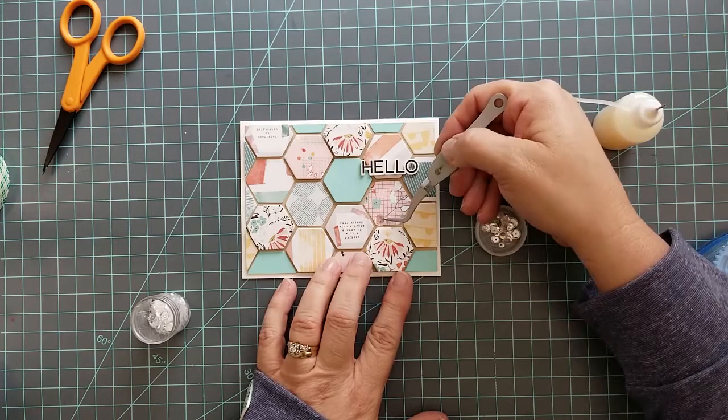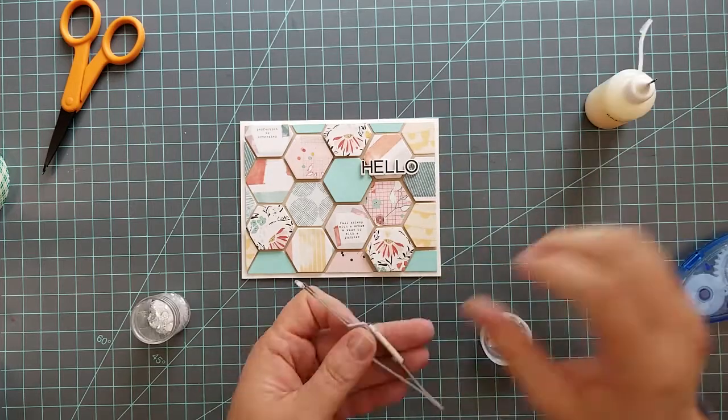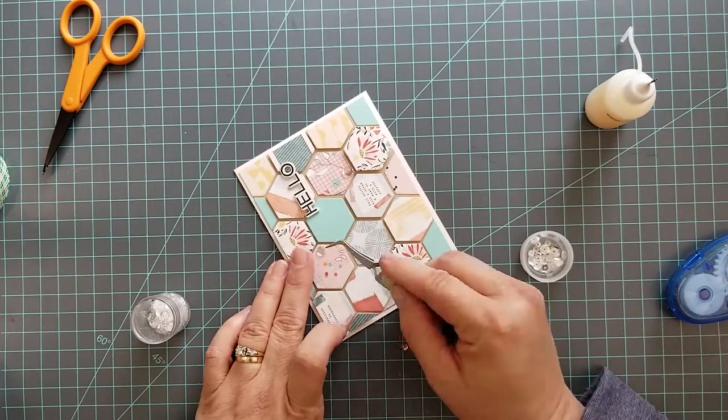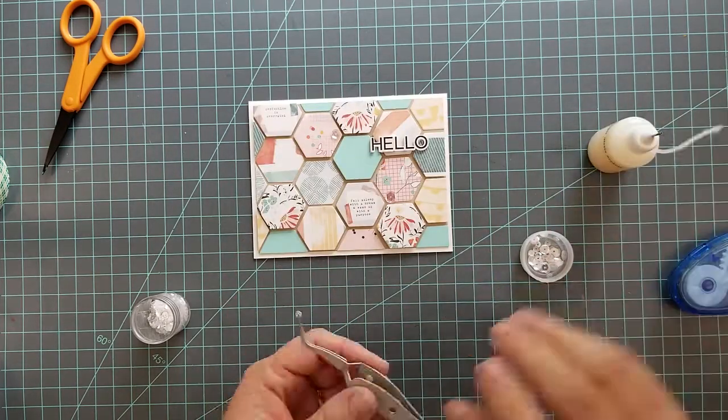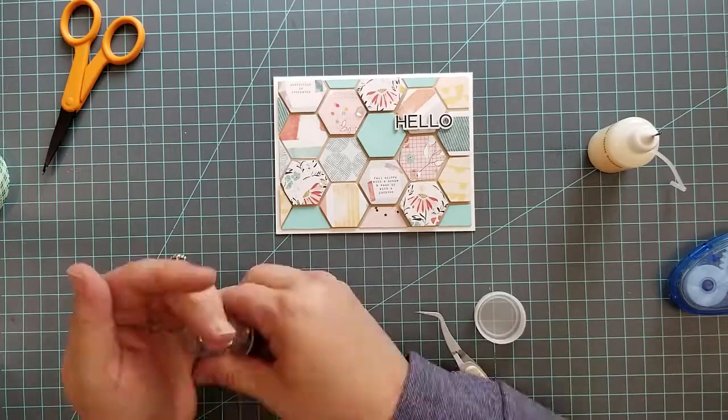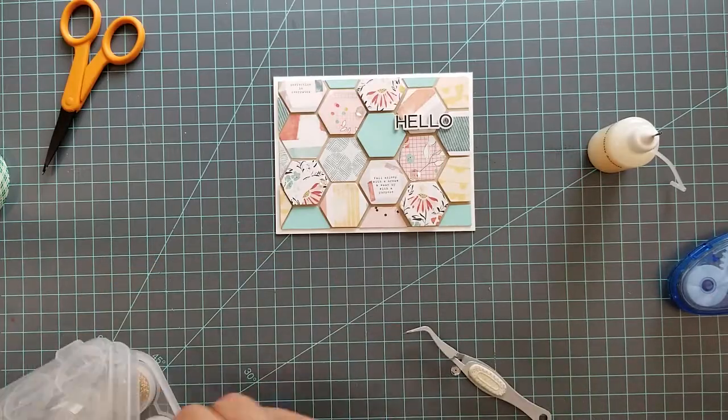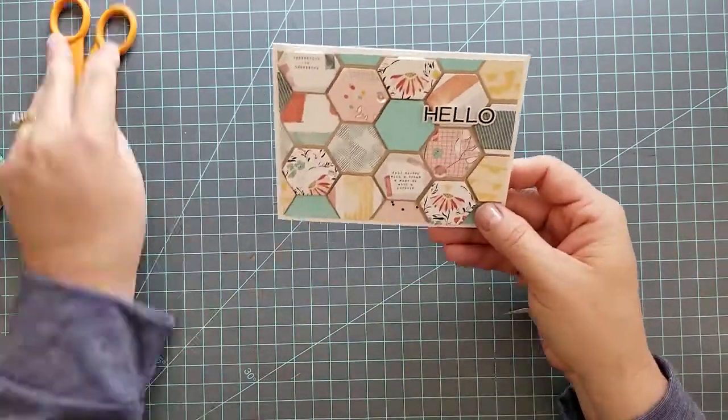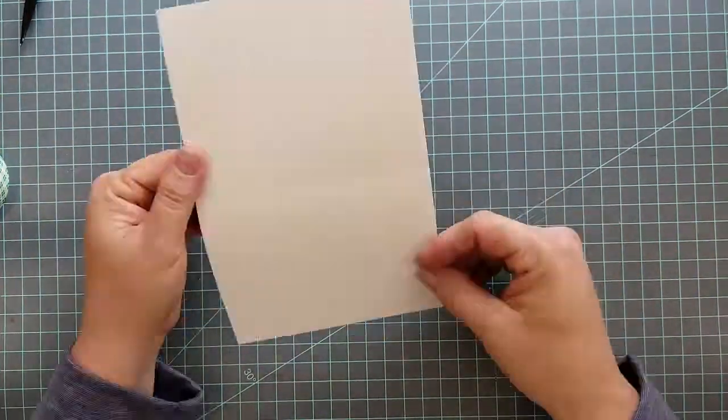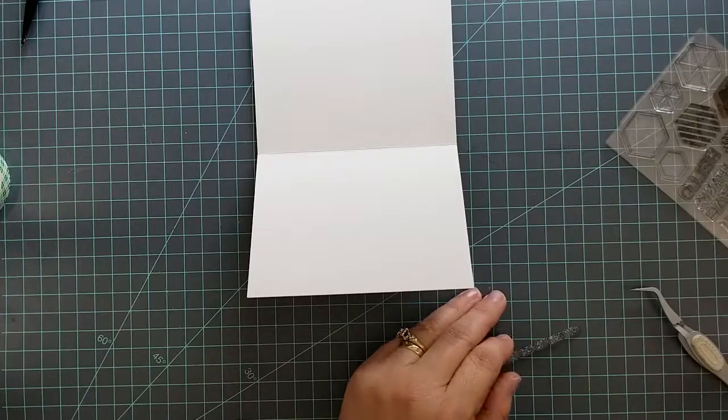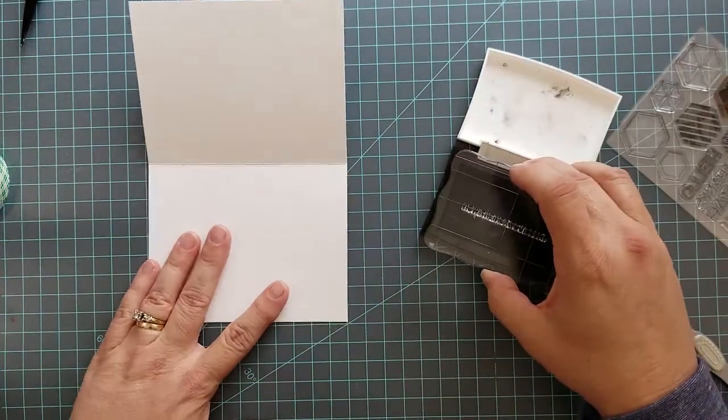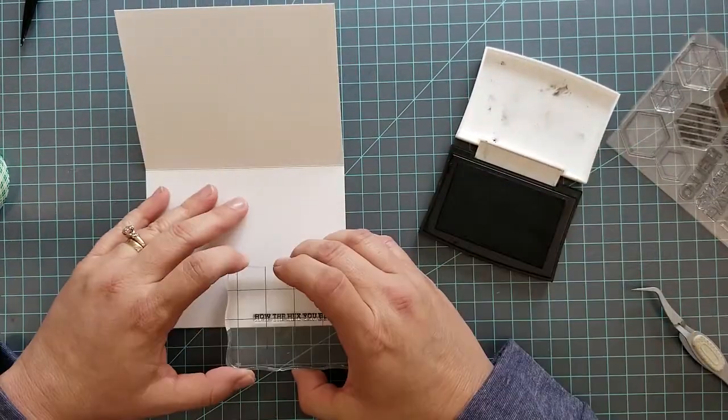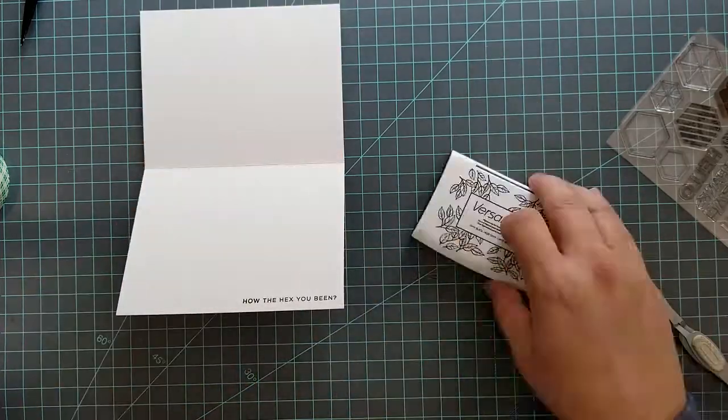Once we have about three of these on our card, I'm going to go ahead and stamp the sentiment on the inside of the card. I'm using Versafine Onyx Black ink to do that. Since I used the hello sentiment on the outside, I decided to go with the How the Hex You Been on the inside. You see I stamped it in that lower right hand corner.